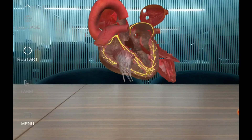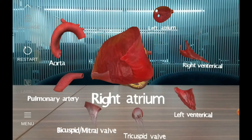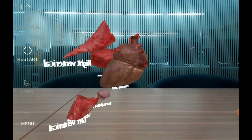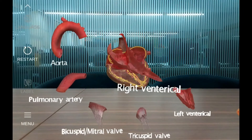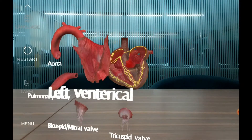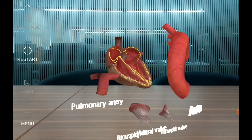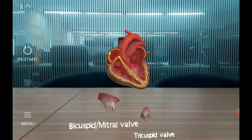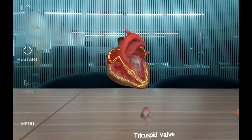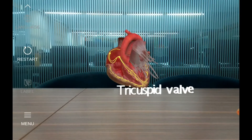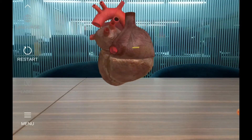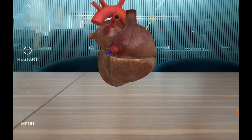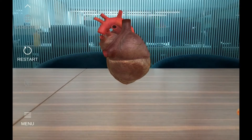The four chambers of the heart are the right atrium, left atrium, right ventricle, and left ventricle. The major vessels include the aorta and pulmonary artery, and the valves include the bicuspid or mitral valve and the tricuspid valve. Blood enters the heart through two large veins — the inferior and superior vena cavae — returning oxygen-poor blood from the body into the right atrium.